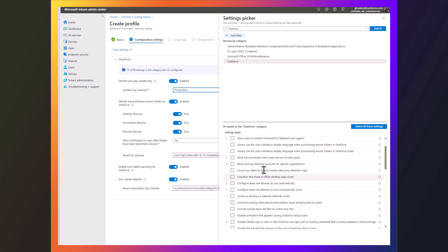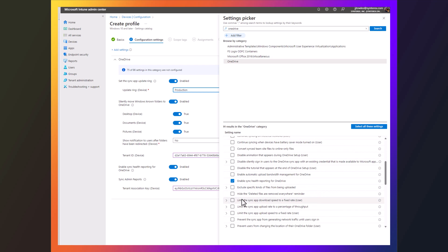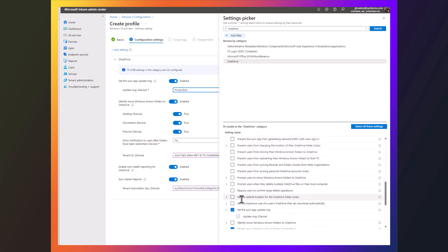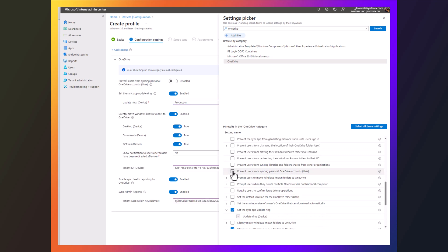And there's certain things that are best practices that you might want to do just from a DLP perspective. Like, for example, you want to prevent people from syncing their personal OneDrive accounts. Good idea. You have that kind of stuff.